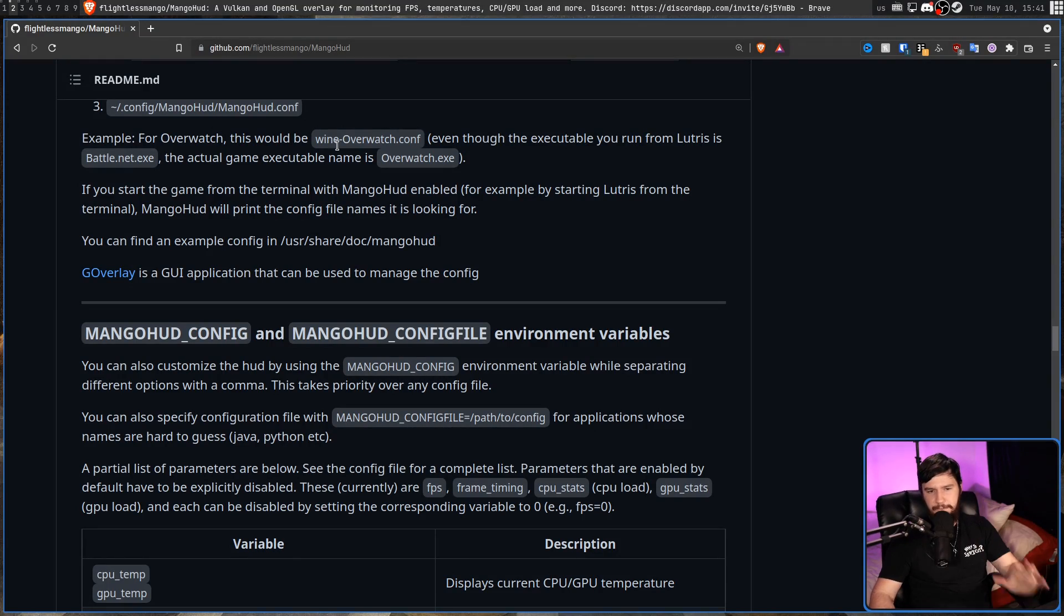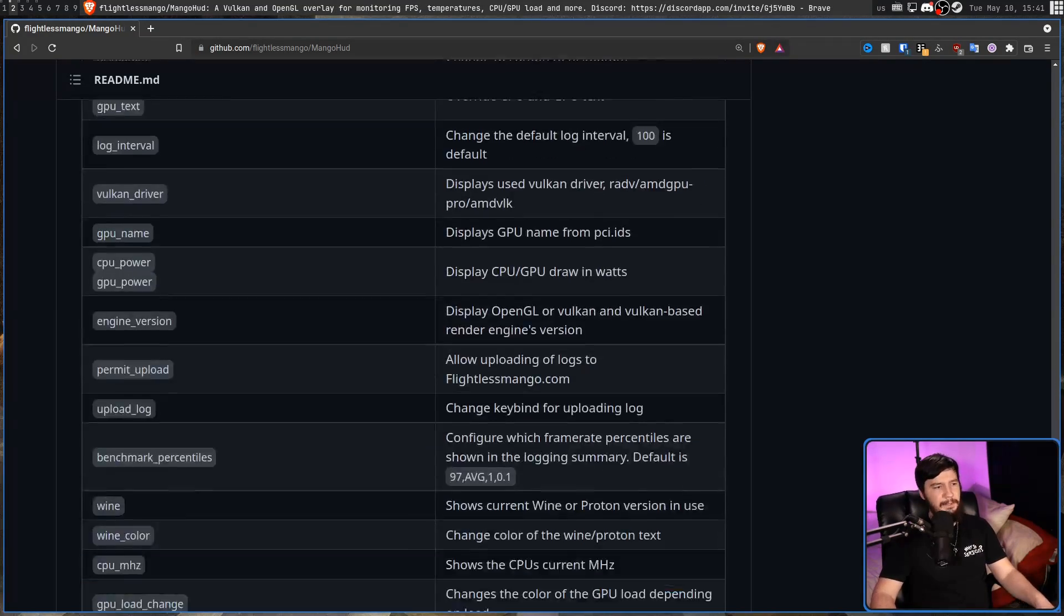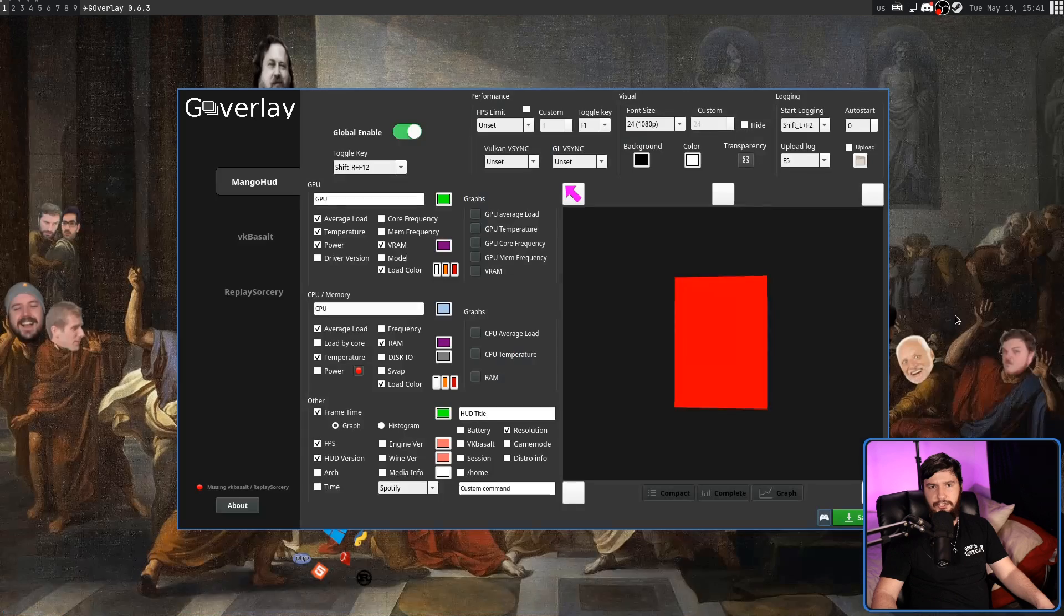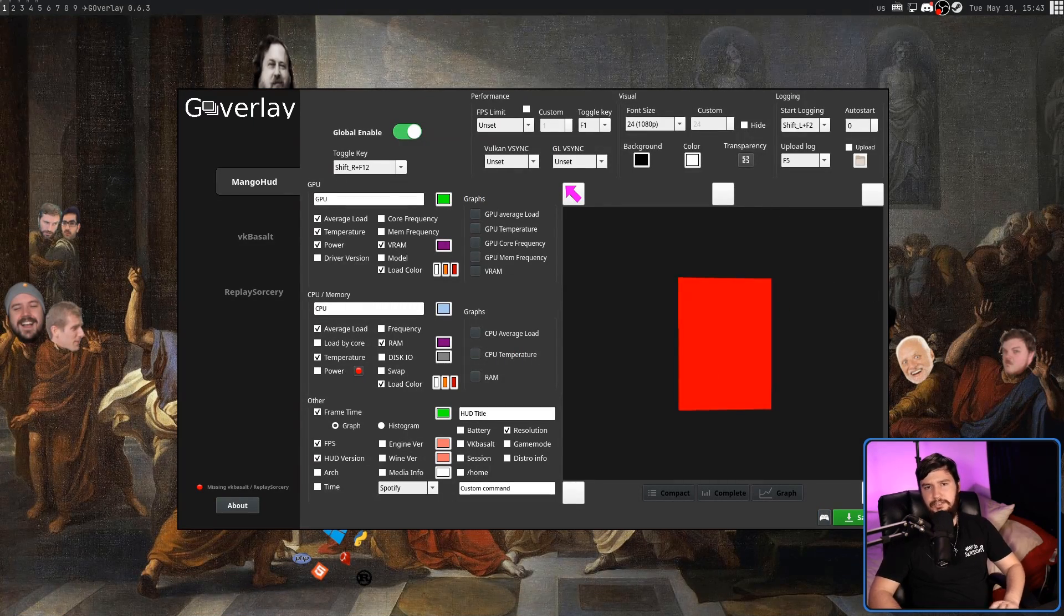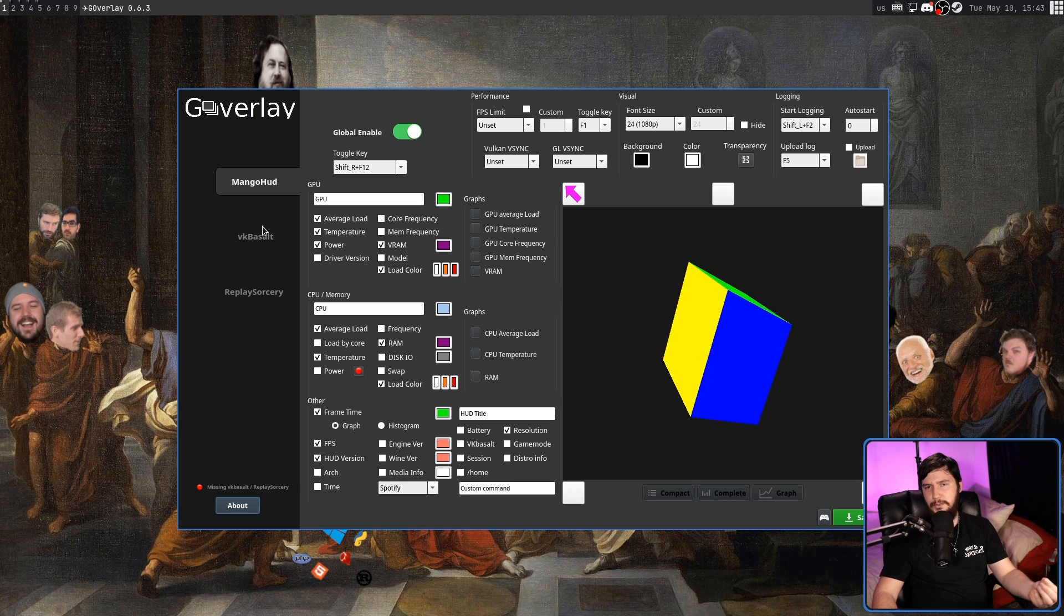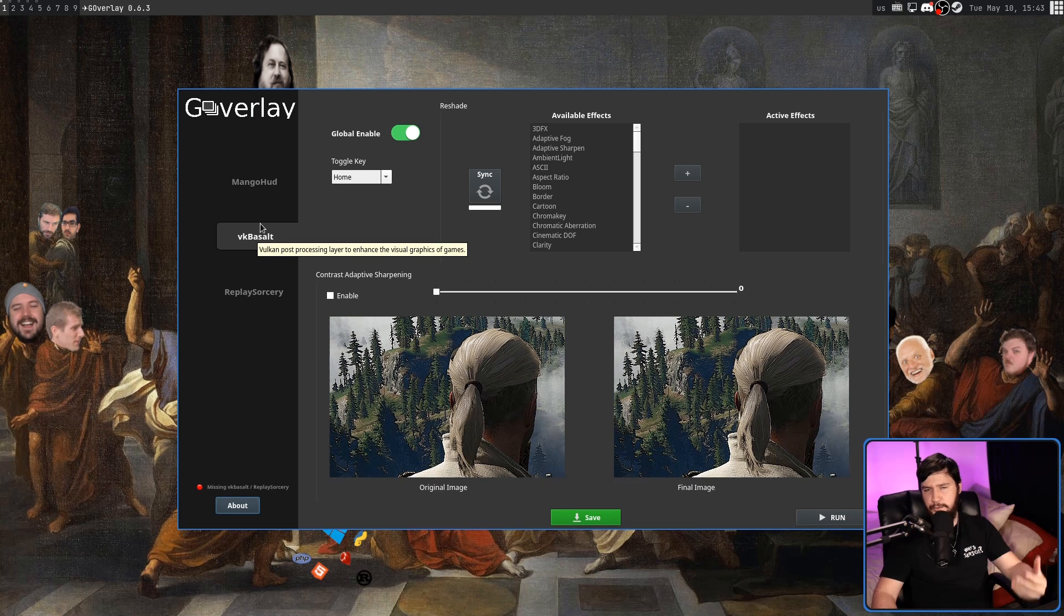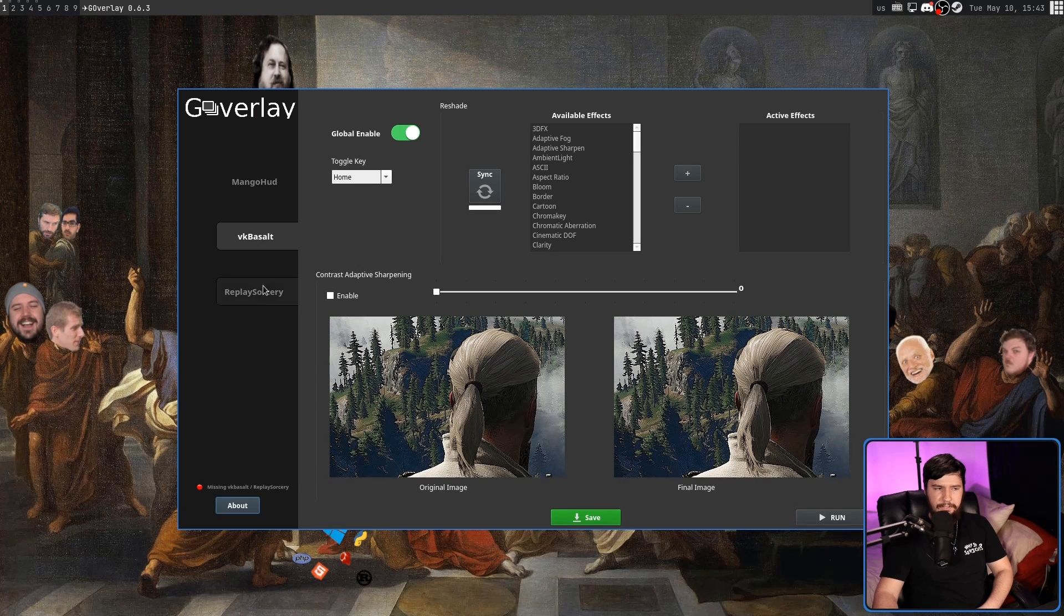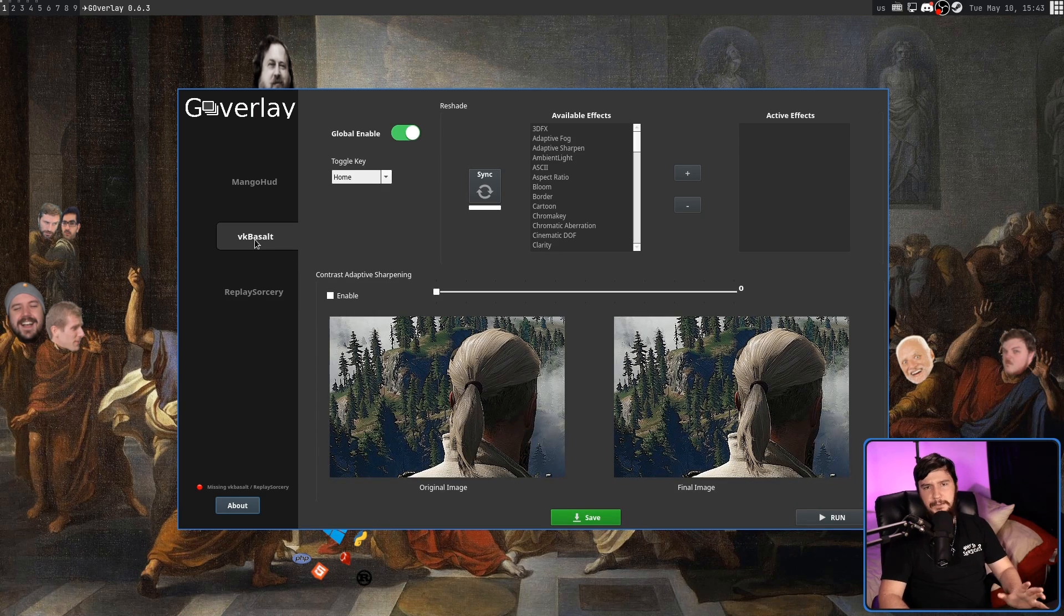But while MangoHUD is very configurable and there's really good documentation over on the GitHub, there is an easier way to do it for a lot of people. And that is by just using an application called G-Overlay. This lets you set pretty much every MangoHUD setting that matters, but done so through a graphical interface. Also, it lets you manage VK Basalt for injecting various filters into your games and also Replay Sorcery for getting a game replay. But I personally don't find either of these really that useful. Some other people might though.